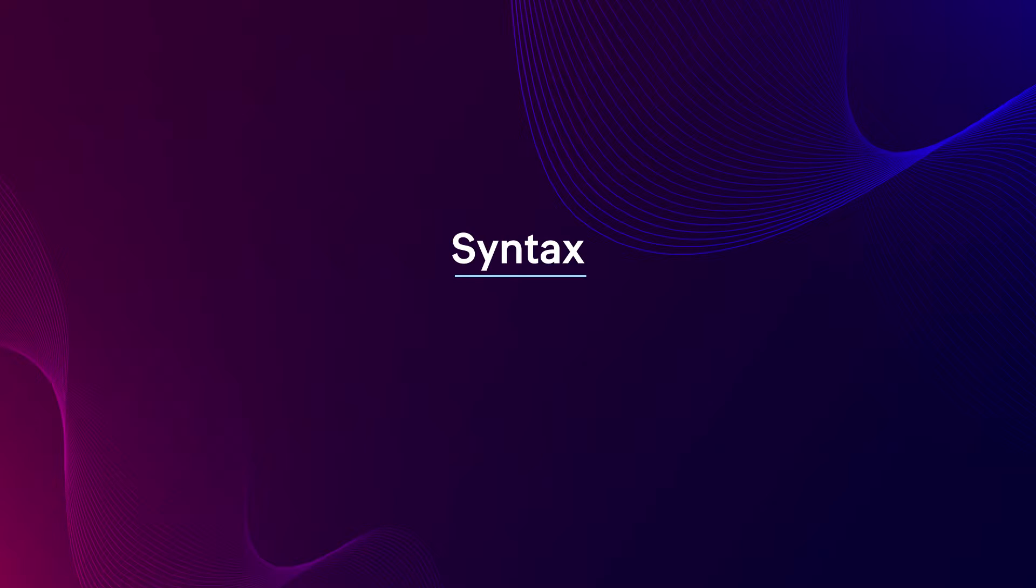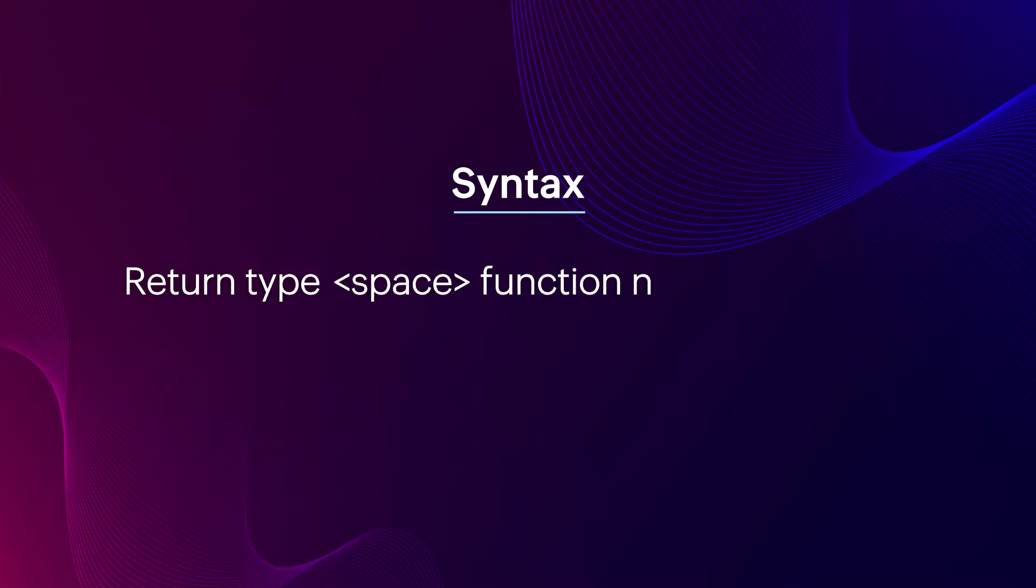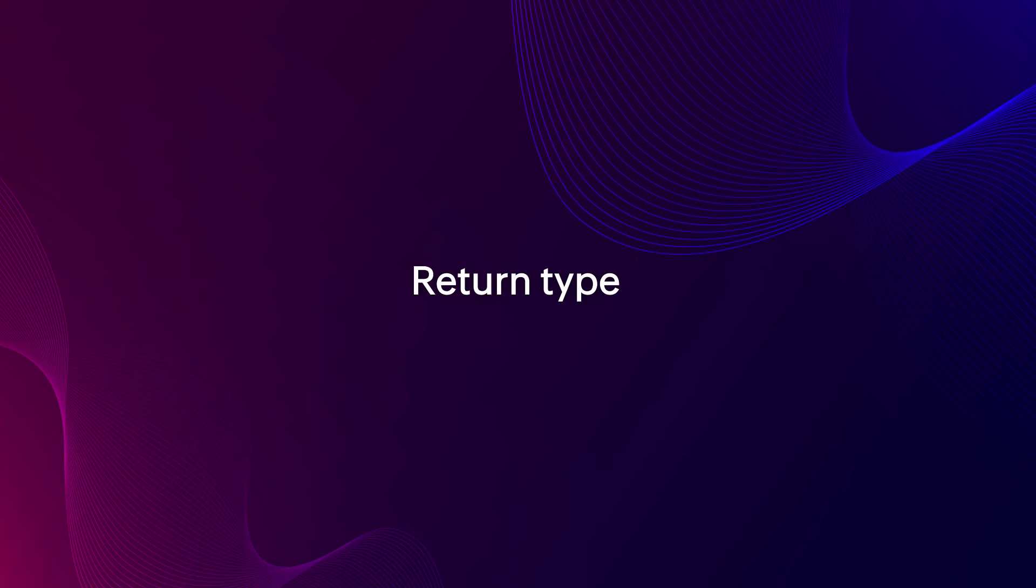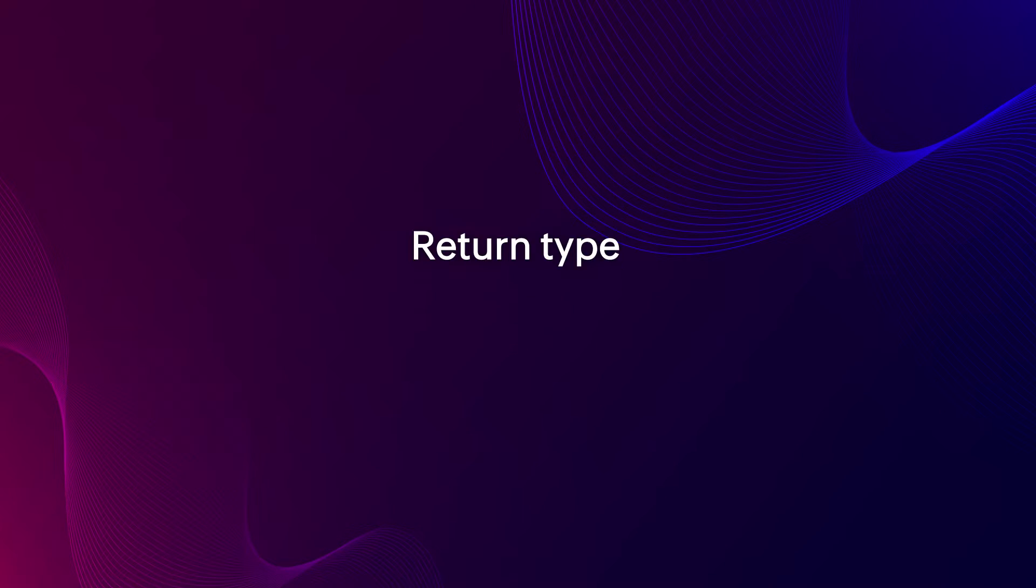Syntax of function: Return type, space, function name, argument. Return type: A function returns output in different data types. We refer to this as the return type.